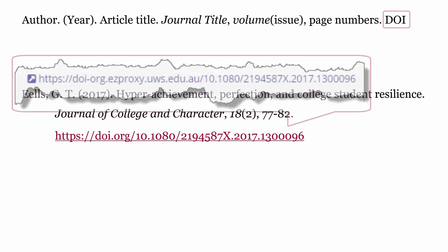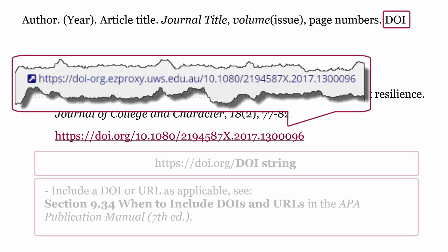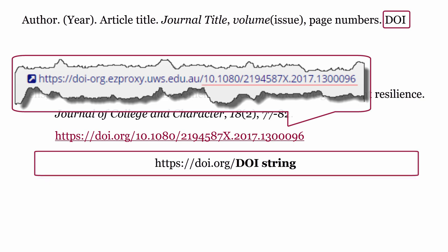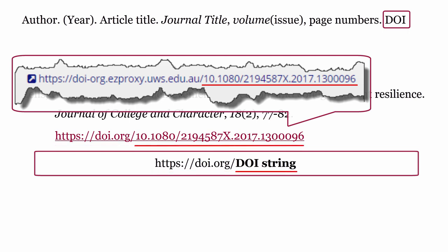Include a DOI or URL as applicable. See section 9.34 'When to include DOIs and URLs' in the APA Publication Manual, 7th edition. Start the URL with https://doi.org followed by the DOI string.